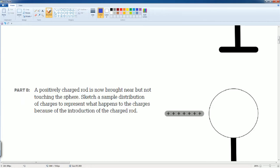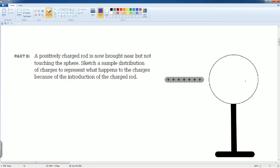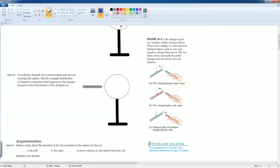Now a positive charge rod is brought near but not touching the sphere. How does it change the distribution? Let's take a look at the notes. Like charges will repel one another; unlike charges will attract. Two negatives repel, two positives will repel, and a positive and negative will attract.